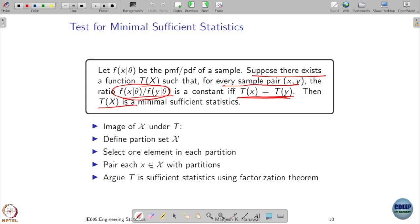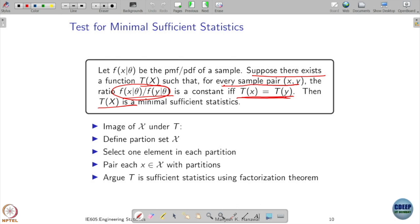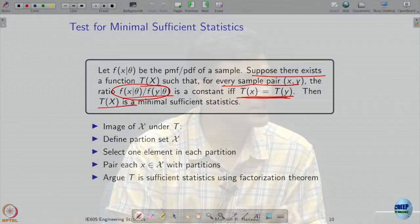Now, how do we find minimal sufficient statistics? How do we test whether a sufficient statistic is a minimal sufficient statistic? We know how to check if something is a sufficient statistic — the factorization theorem gives a necessary and sufficient condition. We also had a ratio test: check whether the ratio of the unconditional distribution of the samples and the unconditional distribution of the statistic is independent of theta.